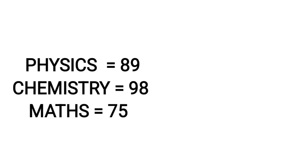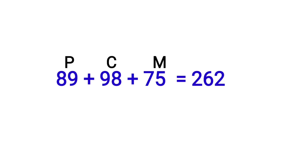Let's consider an example with Physics, Chemistry, and Maths. For example, in Physics you got 89 out of 100 marks, Chemistry you got 98 out of 100, and Maths you secured 75 out of 100. We'll calculate by adding Physics mark, Chemistry mark, and Maths mark. So add all this: 89 plus 98 plus 75 equals 262.